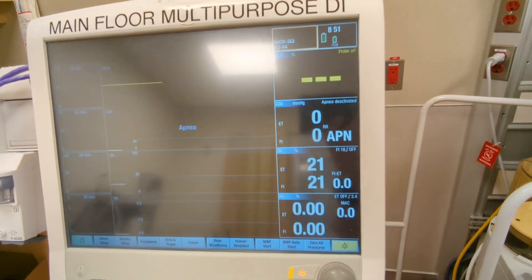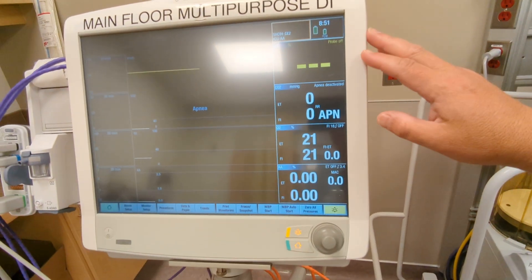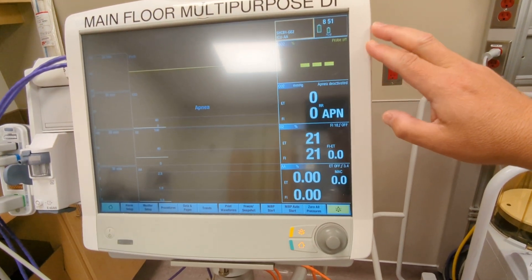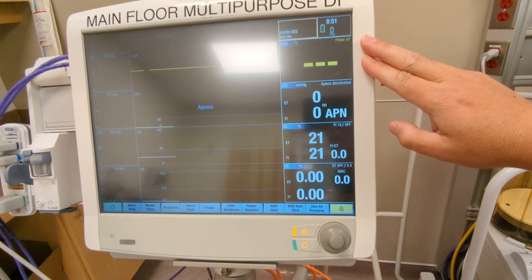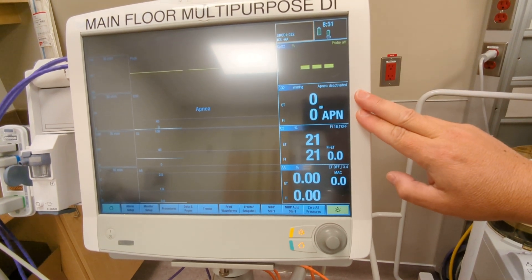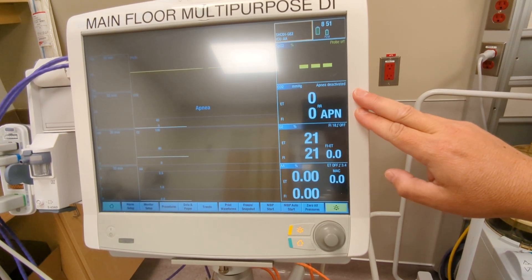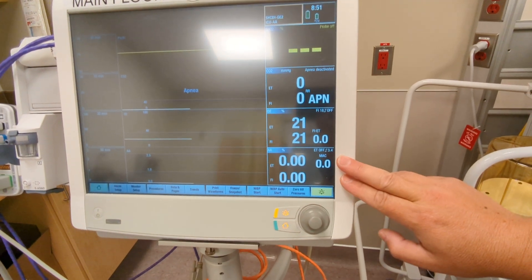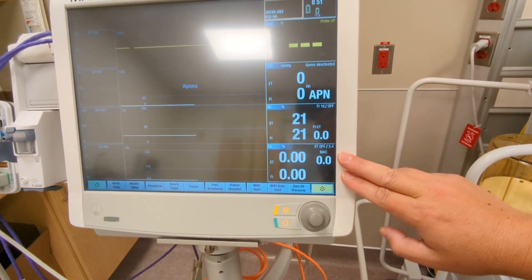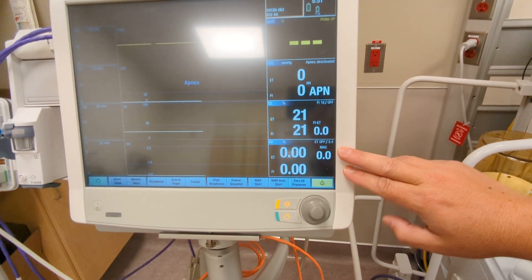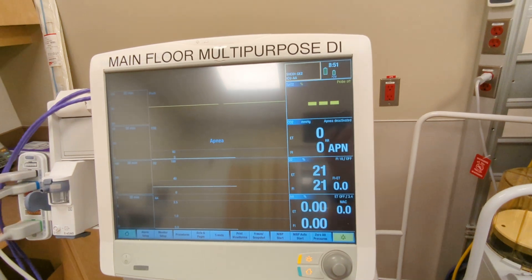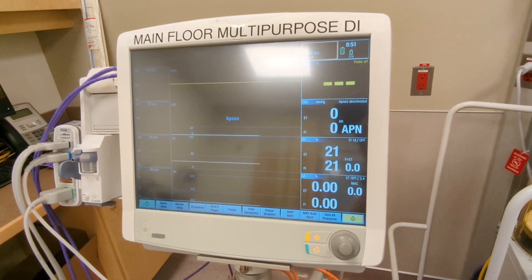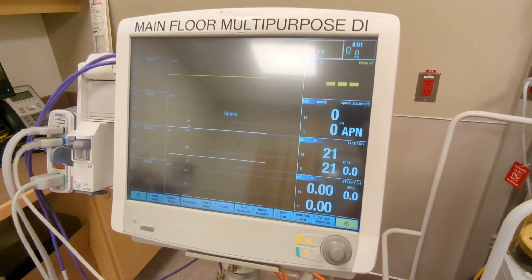You will then note the four parameters which are shown here on the side: saturation, end tidal CO2, oxygen, and anesthetic agent. That is the basic display and setup for your multi-purpose monitor.